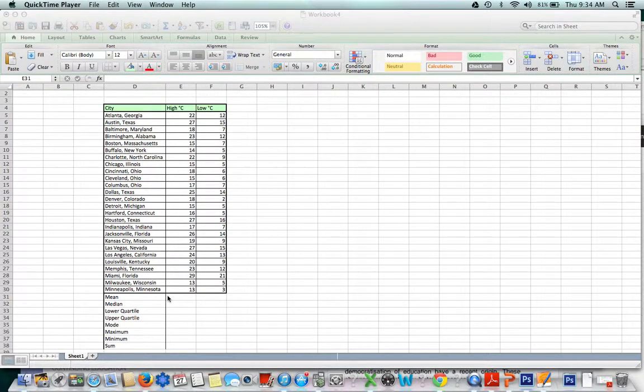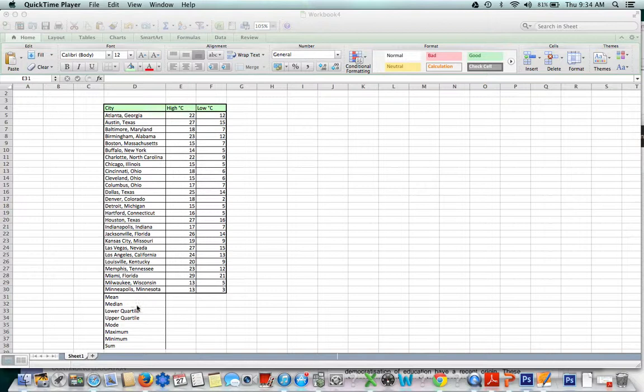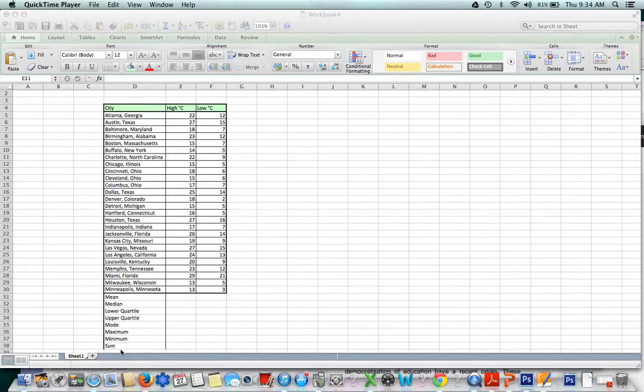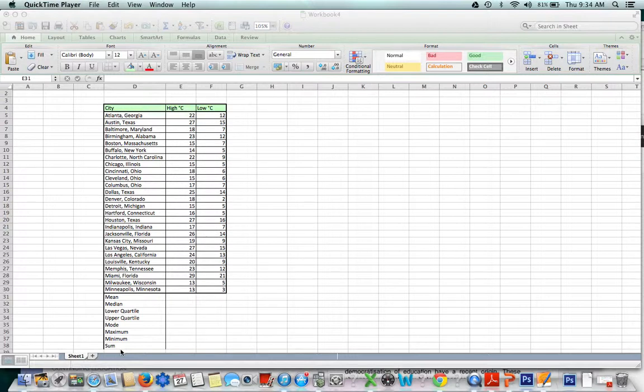Today we're going to look at how to find certain key values when you're given a set of data. For example, I might want to find the mean, median, quartiles, mode, maximum, minimum, or sum. This is much more helpful if you have a really long list of numbers. With a thousand or two thousand numbers, Excel is really helpful.